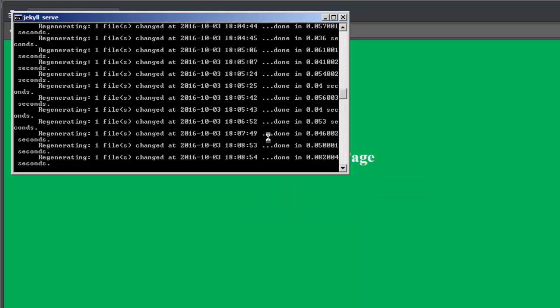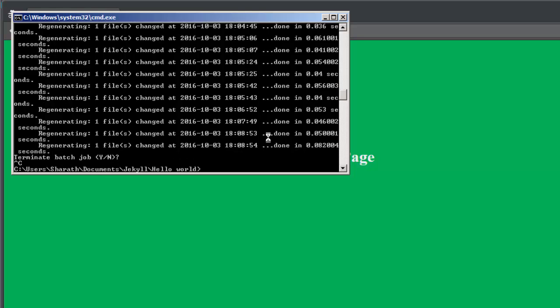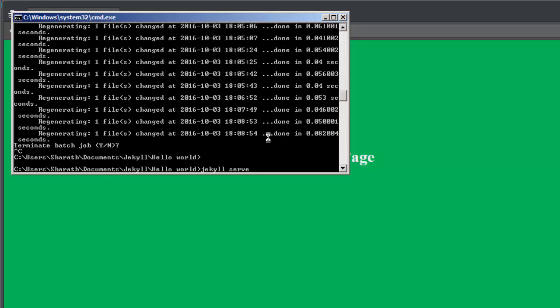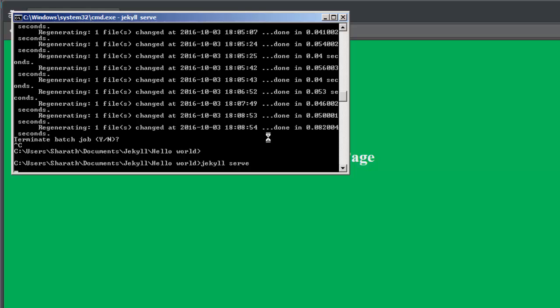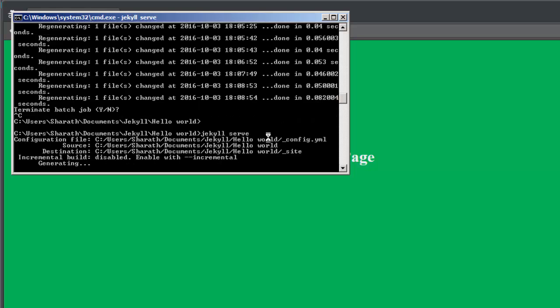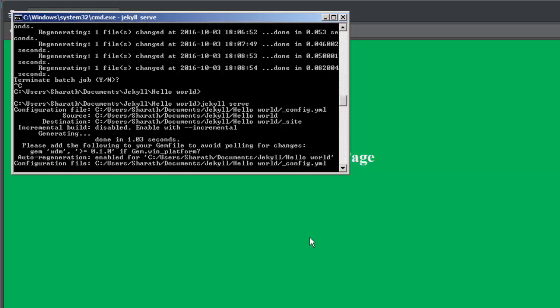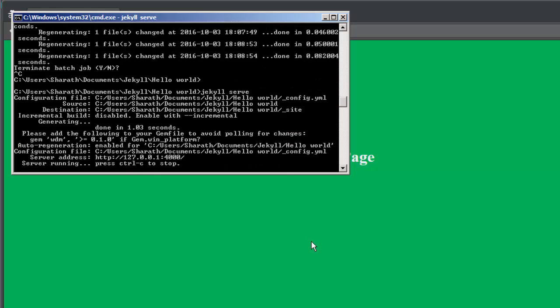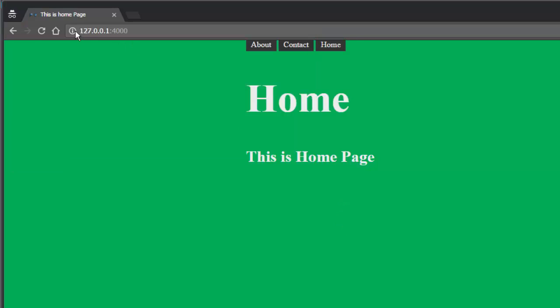Only then it will get the data from the config.yml file. Now it says configuration file before it did not find any. Now it is finding one. Let's refresh.